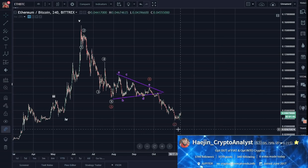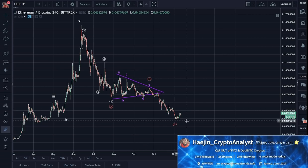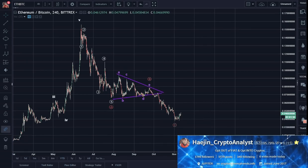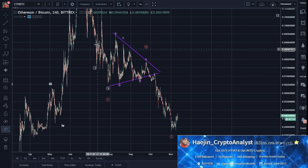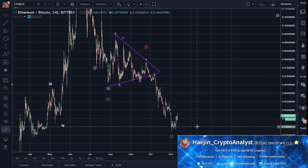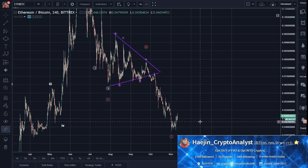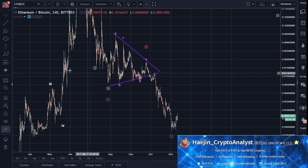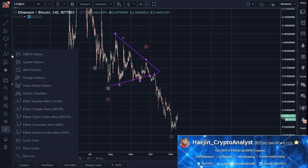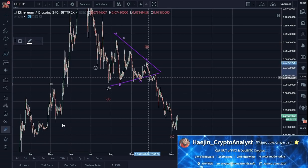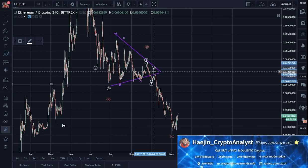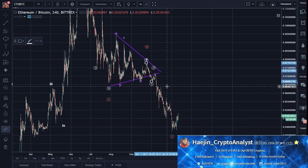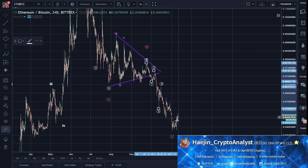Now let's go do a higher resolution microscopy over here, because I want to know — is C done? We all know that C needs to have 5 waves. If it's an ABC, C always has 5 waves no matter what. Let's see if we can count 5 waves. We have: 1, 2, 3, 4, 5. Looks nice so far.